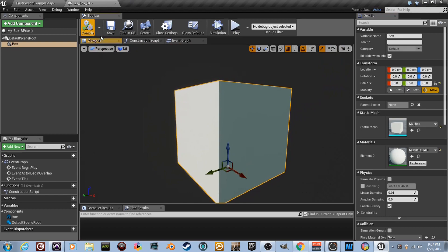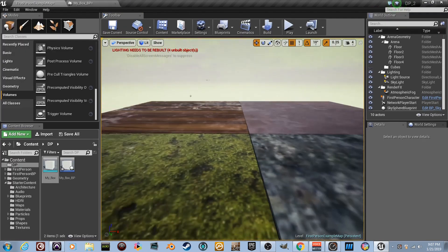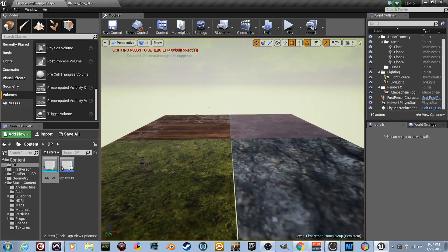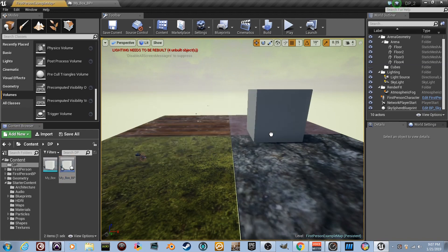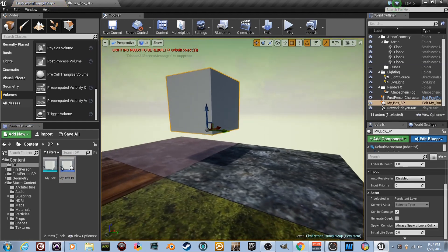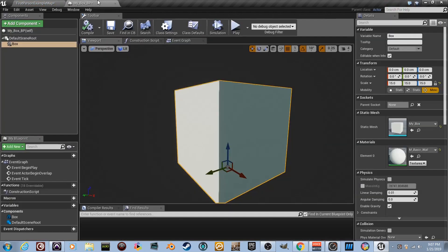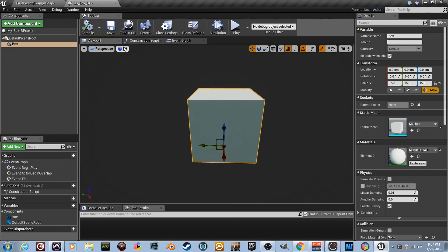With the box selected, set the scale to 15. Go back to the level and drag in the box blueprint — you can see how large it is. Drag it up into position. It looks good.